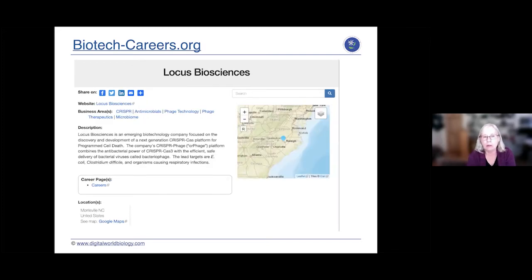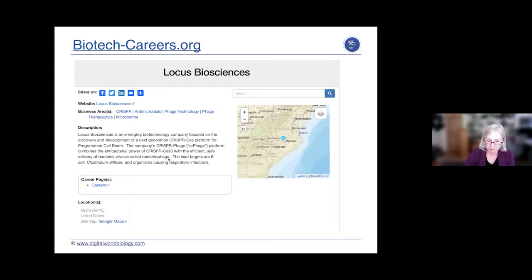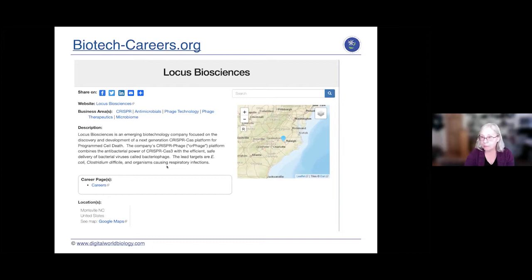Locus Biosciences is doing some really fancy things. Since we can know the sequences of bacteria in our gut, we can use those sequences to attack or kill problematic bacteria. This company is making phage that carry CRISPR sequences and a Cas nuclease. The phage deliver the CRISPR sequence and the Cas nuclease to problematic bacteria like Clostridium difficile and bad E. coli, selectively killing off the bacteria that cause problems.